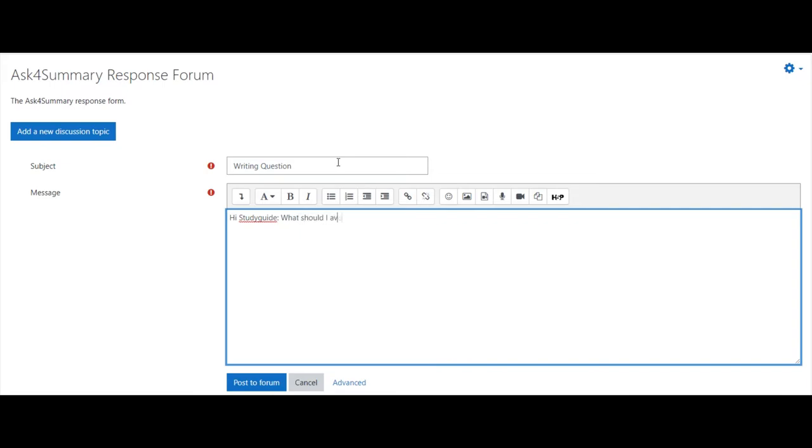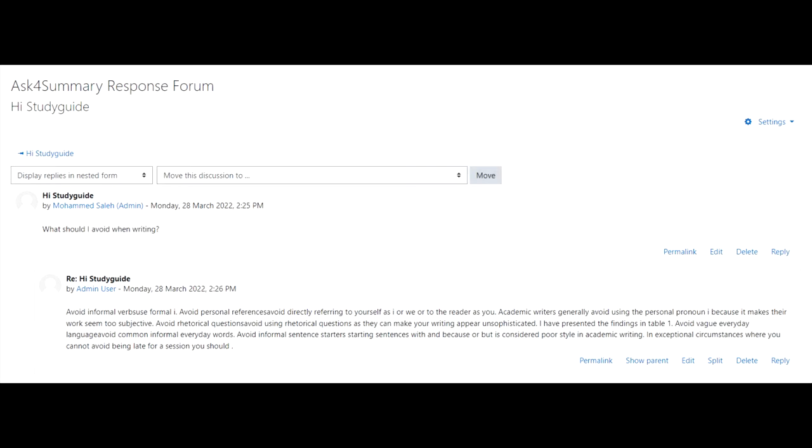Once your question is complete, hit post a form. Once you submit your question, check back later and see if the plugin has responded. It should be a direct reply to your form post.